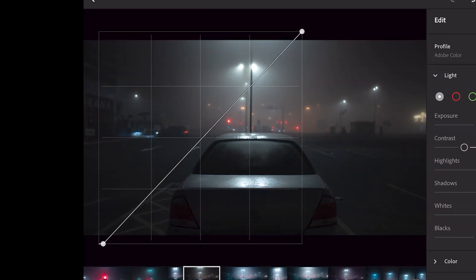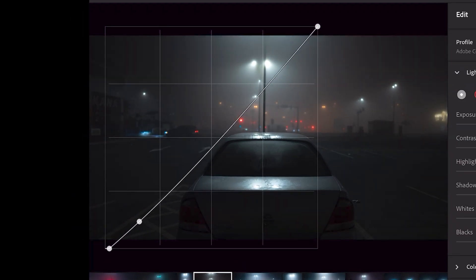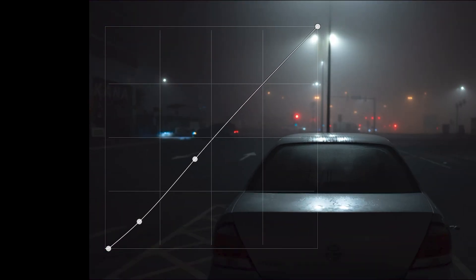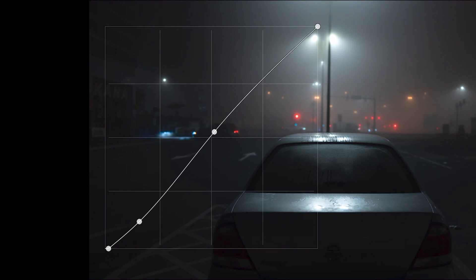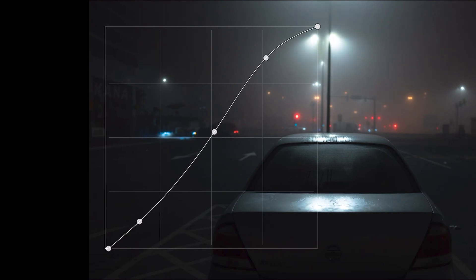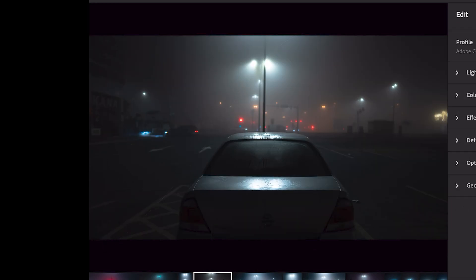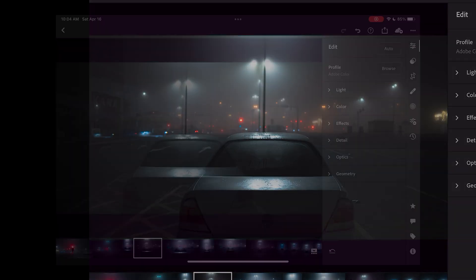Then moving on to the curve. On this edit we want to keep the blacks very black, slightly drop the shadows and play with the mid-tones just a little bit, and increase the highlights a little bit more — regaining the contrast but in a different way.